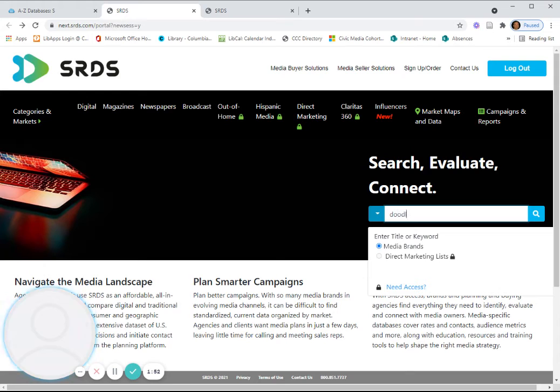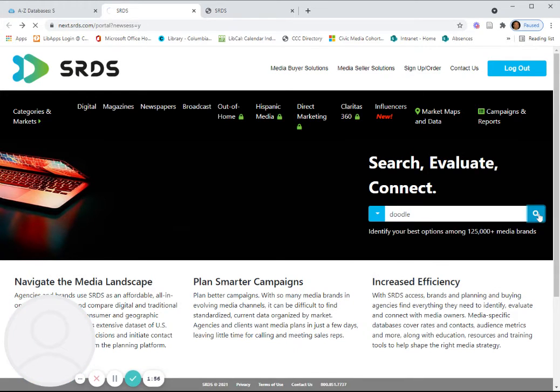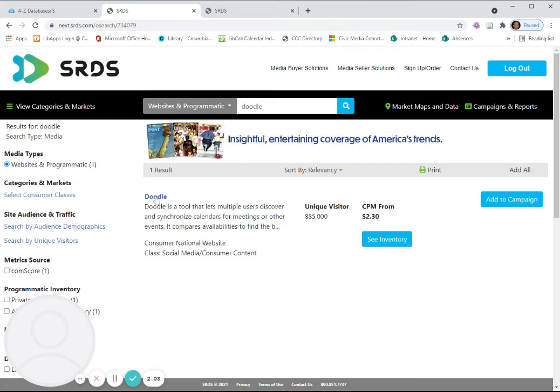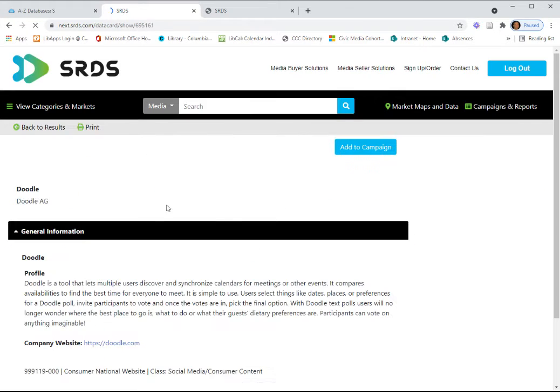So, let's search for the web tool Doodle. And here we get record of information. And we'll open that record to get a little more detail.